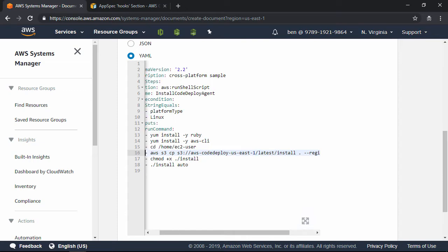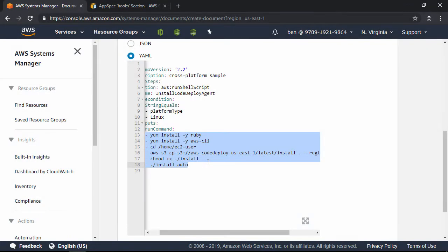And by the way, if you wanted to install the Code Deploy Agent as part of the instance provisioning process, you can do that by putting these commands into the user data section of the launch template. That way, new instances that auto scaling provisions will already have the agent installed. Now, I'm not going to do that here, but feel free to try that on your own for some extra practice.